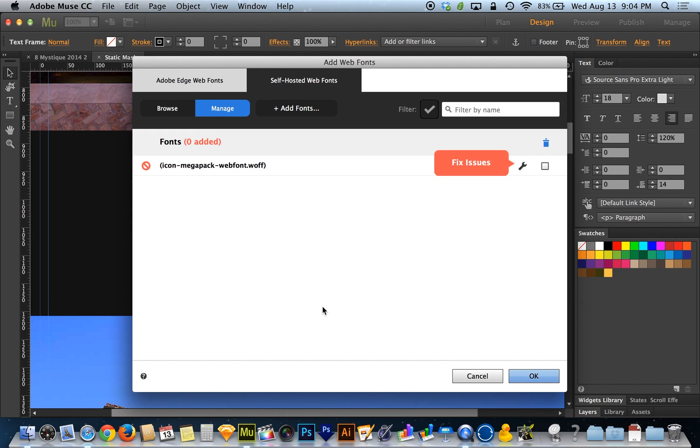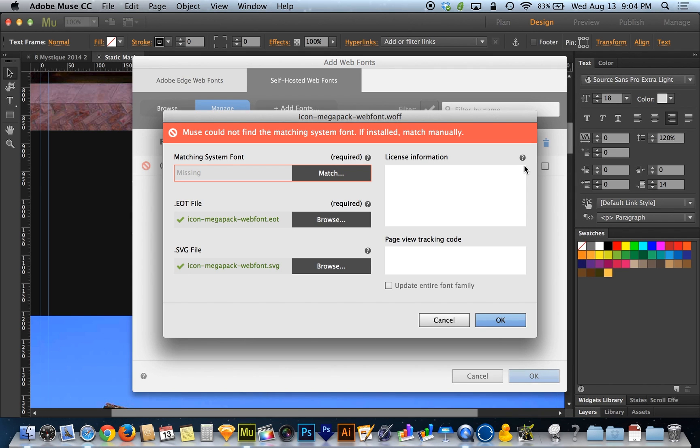And now you can see here, it says that it came up with some issues. So I'm going to choose fix issues. And it says matching system font is missing. This is because I already had Adobe Muse open.